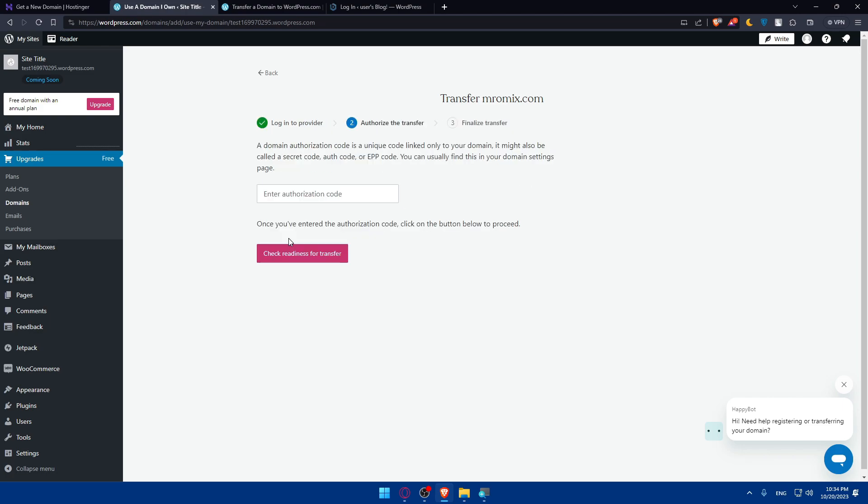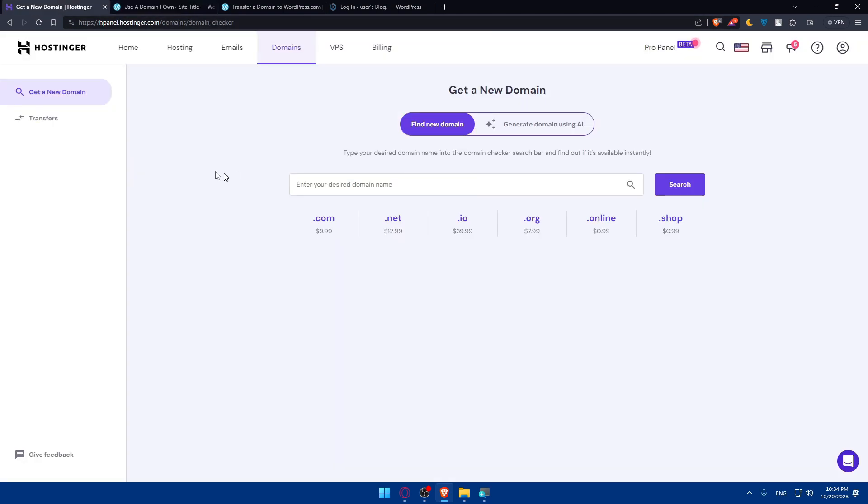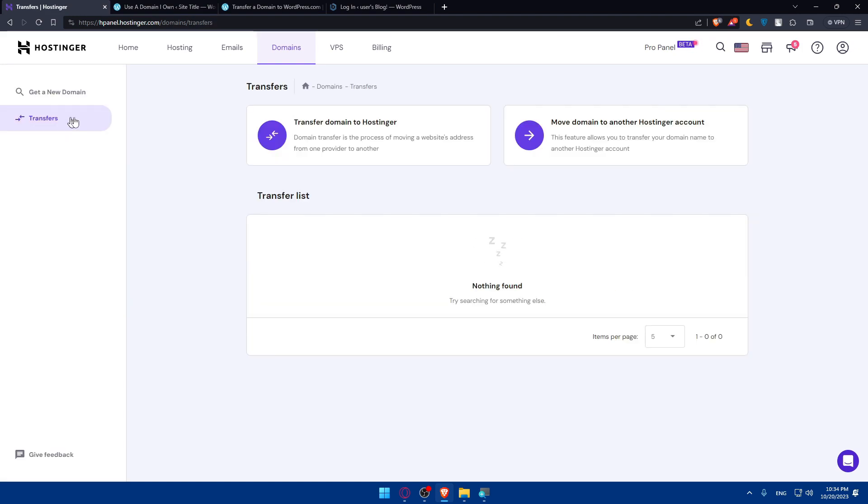You'll have to go to the domain provider and get the authorization code. Go to your domain settings. From there, you will find the authorization code once you change the name servers. If you go to transfer, you will have options to transfer domain to Hostinger from another place or from Hostinger to another account on Hostinger.